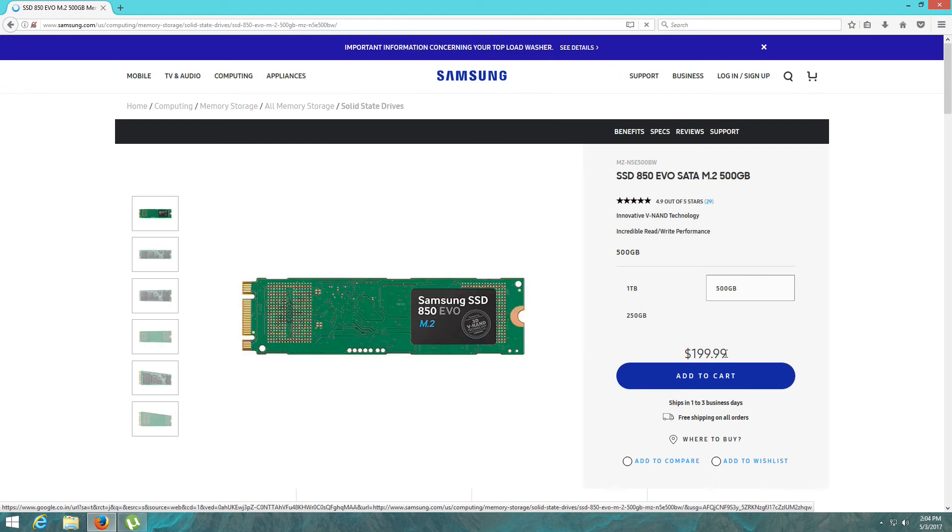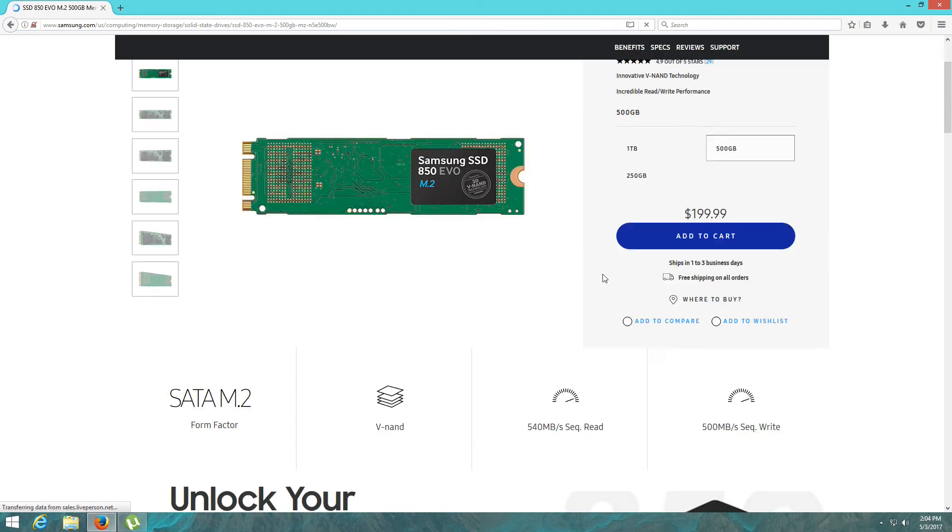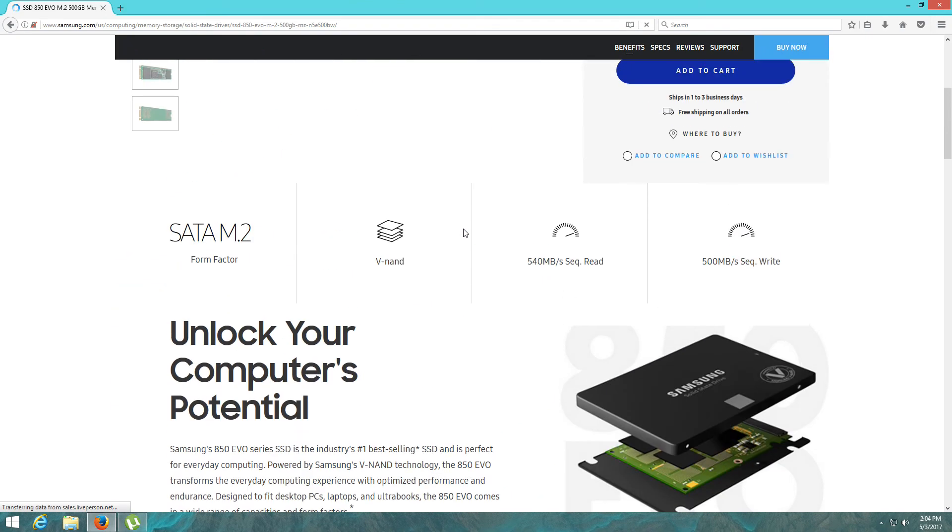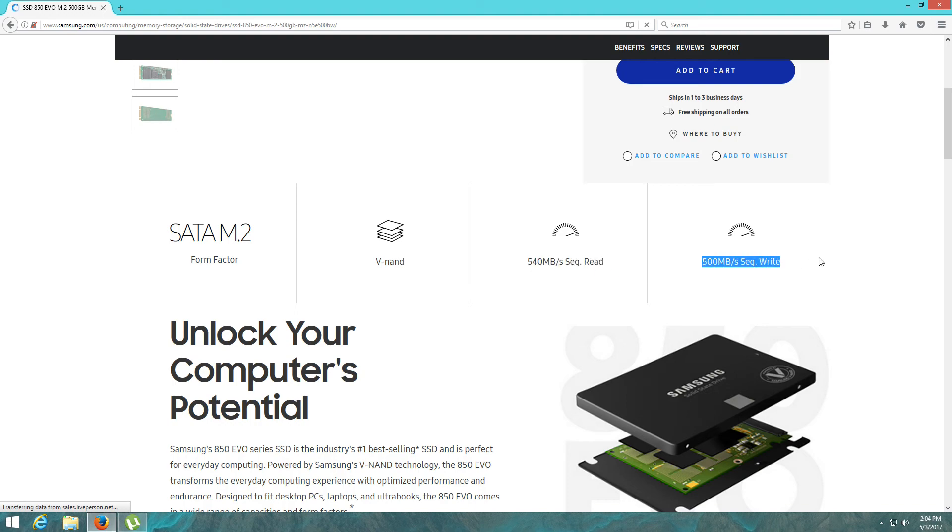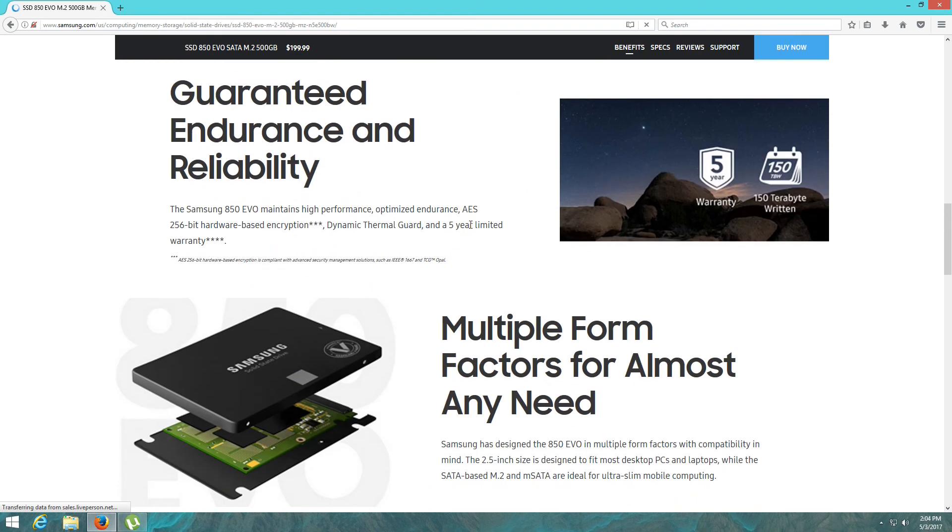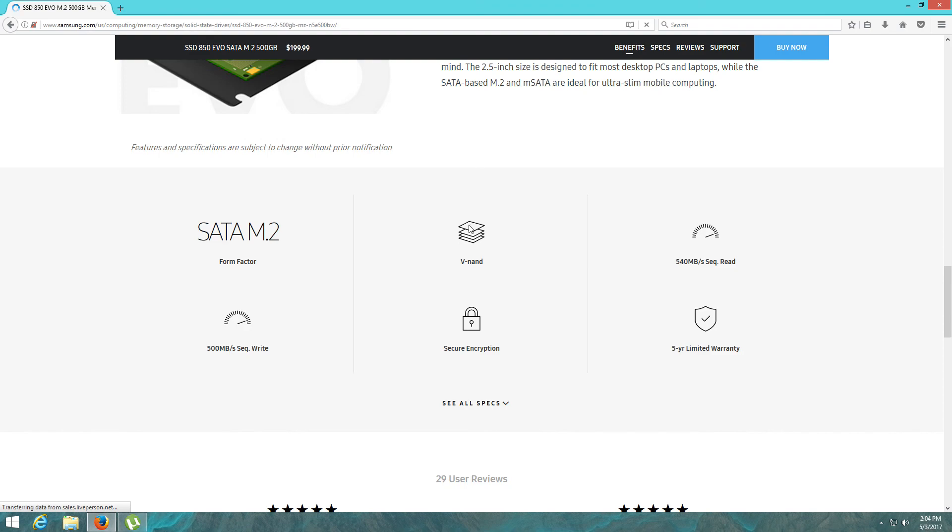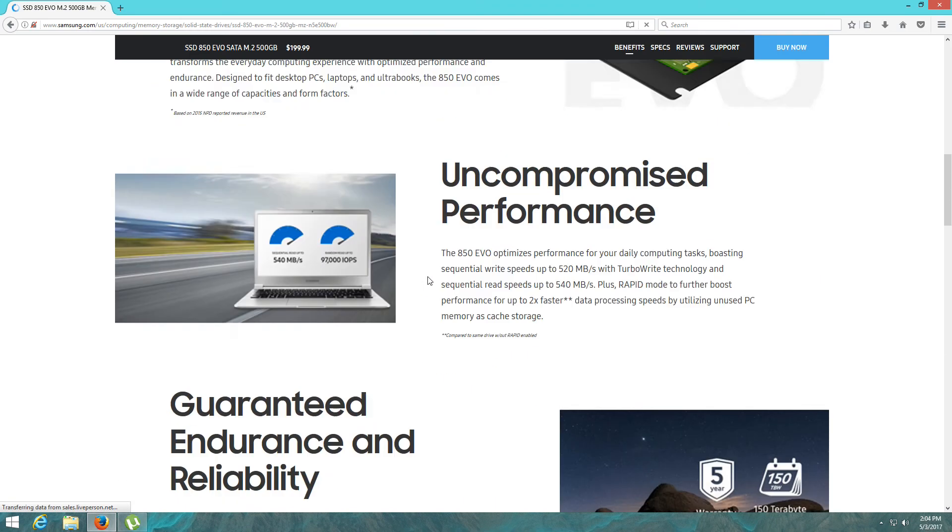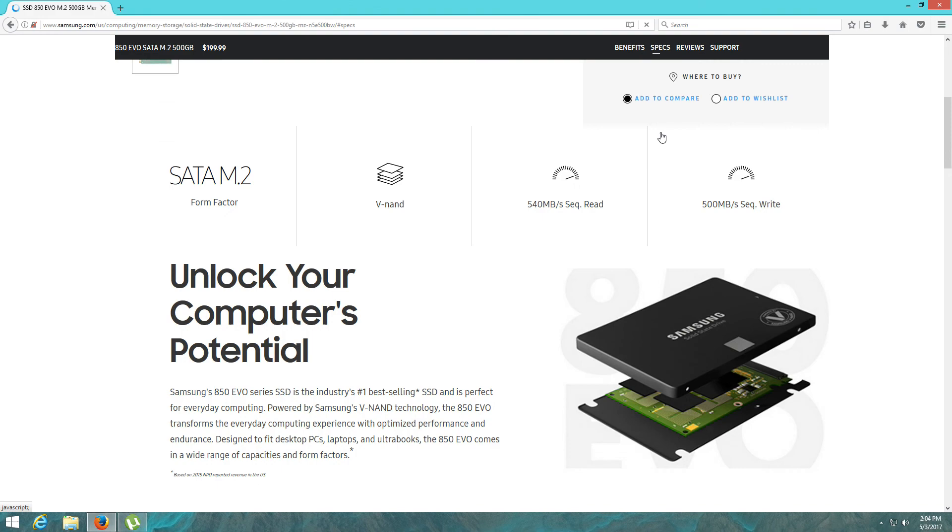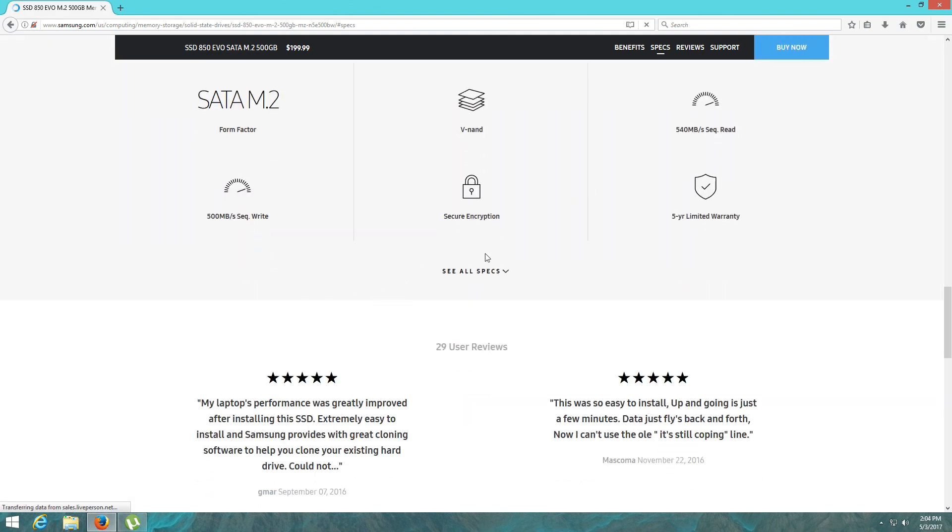Let's check the specs. Yeah guys, you can see the read and write speed, it is the same as my result. Now click on Specs, these are all the specs.